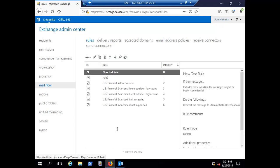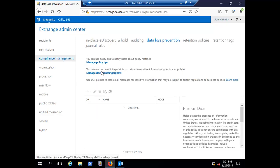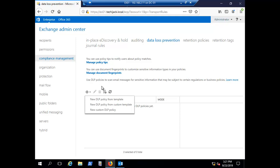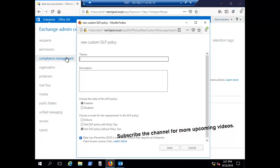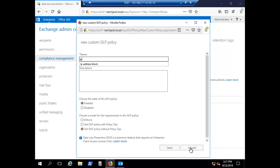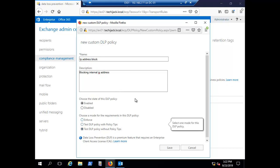If you go to Mail Flow, you will see the rules created for the transport service. I'm going to delete this predefined policy and create a new custom policy instead. For the new custom DLP policy, I'll name it 'IP address block', with description 'blocking internal IP address'. The policy is set to enabled and enforced.